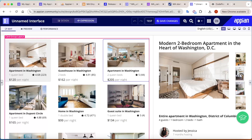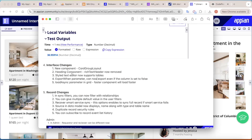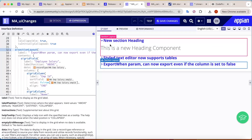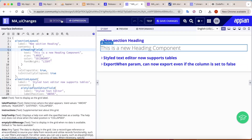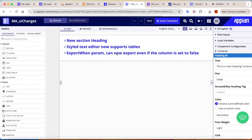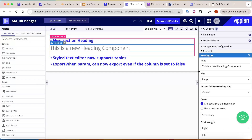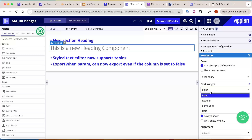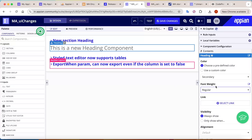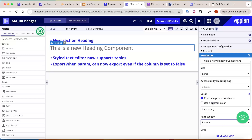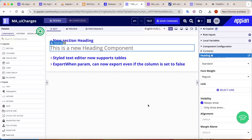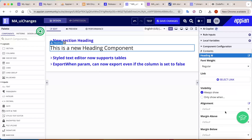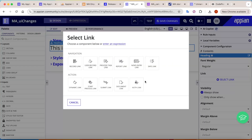Moving on to the next interface change — a new heading component has been added and the rich text editor has been removed. In design mode you can add text, change the size of the heading, change the font weight, change colors (secondary, standard, or custom), and configure alignment and margin. You can also add any type of link that Appian supports — a really good addition.